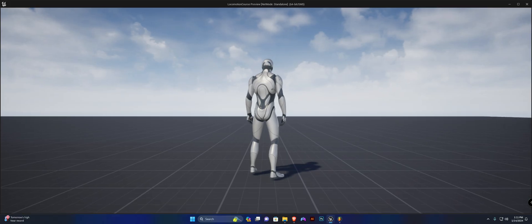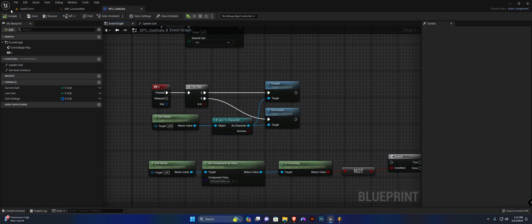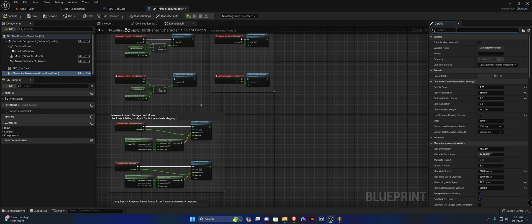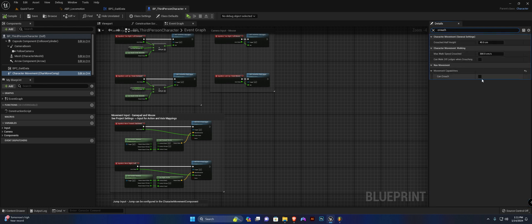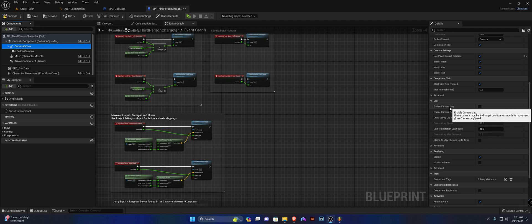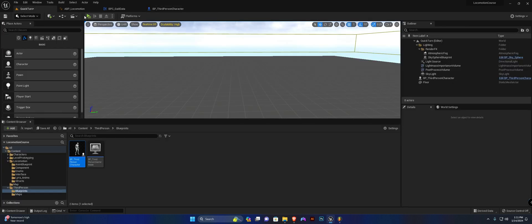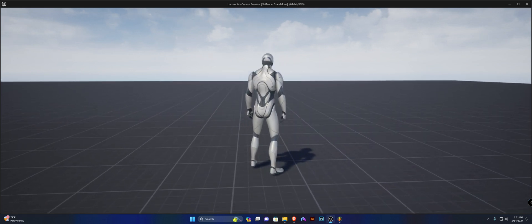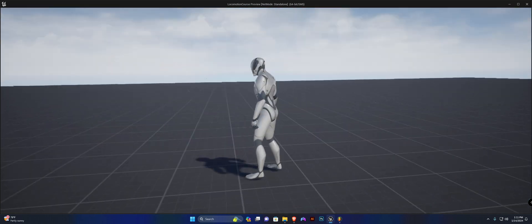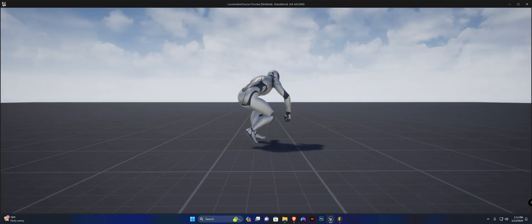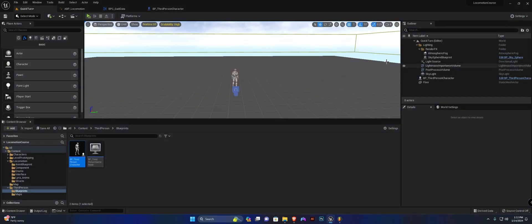Open up the third person character, select the character movement component, search for 'crouch,' and set 'can crouch' to true. Then select the camera boom and enable camera lag. Compile and save. Now you can see he enters and exits the crouch transition smoothly, going between crouch idle and stand idle. He can turn in place as well, and the crouch turn-in-place is already set up too.